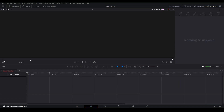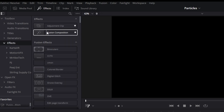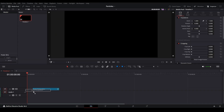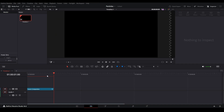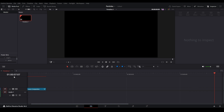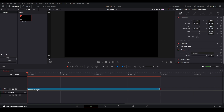I'm in my timeline here and I'm just going to add a Fusion composition by going up to Effects, down to Toolbox Effects, and dragging this Fusion composition onto our timeline. I'm going to make it like 200 frames. At a 24-frame composition, 200 frames is about eight seconds, so we'll go around there. Let's open this up in our Fusion composition by going to the Fusion tab.